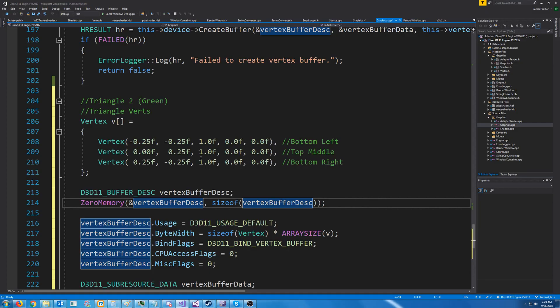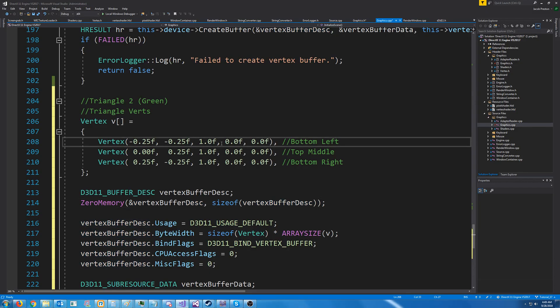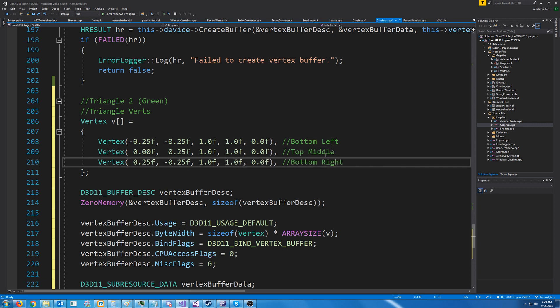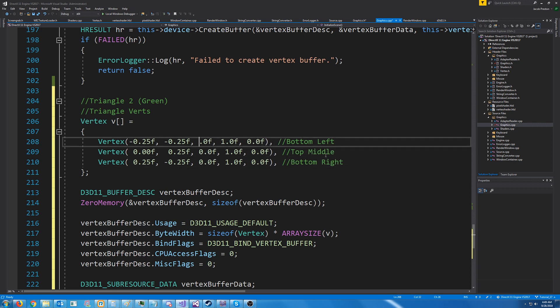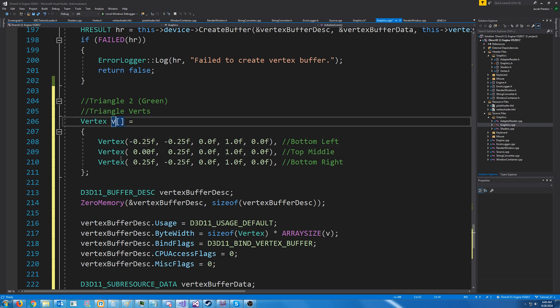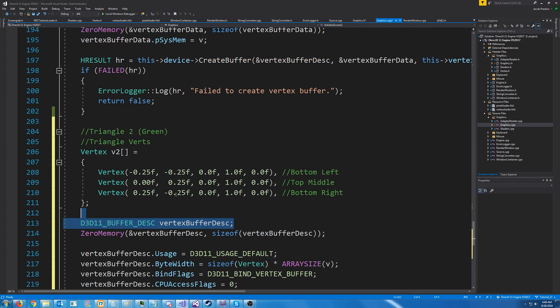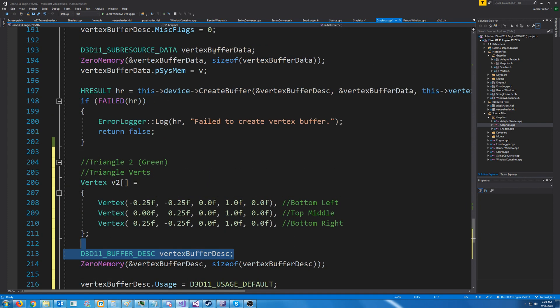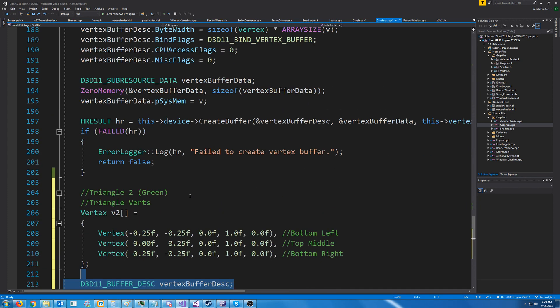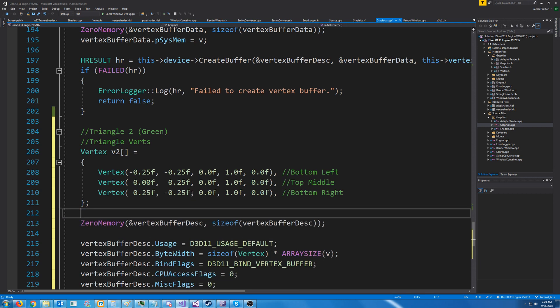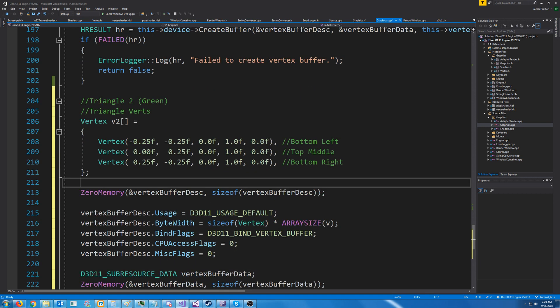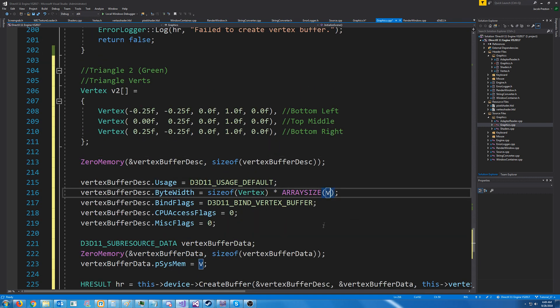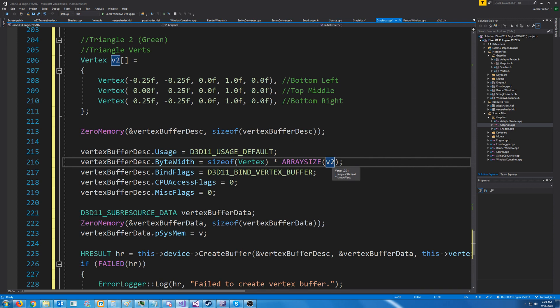All right and I want to change them from red to green. So I'm going to put in one for the green value, zero for the red value. I'm going to change it from v to v2. I don't need to redeclare the vertex buffer description because it was declared right up here for our first vertex buffer. And I'm going to change it from array size to array size of v2. They're the same size so I guess this part doesn't matter.